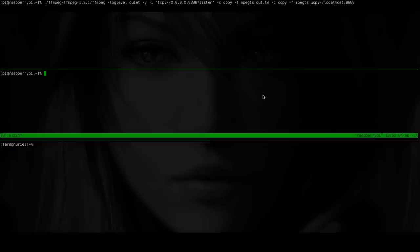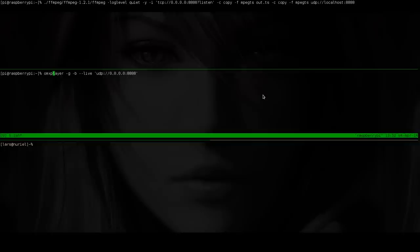So jumping down here we'll run OMXPlayer. The OMXPlayer is a player special to the Raspberry Pi which enables us to use the internal hardware decoder of the Raspberry to present things. And the most important part is that it will just accept the UDP stream and display it.